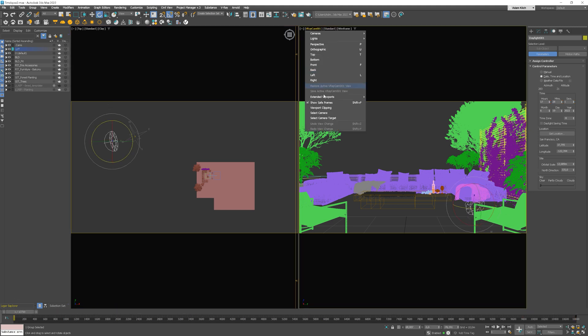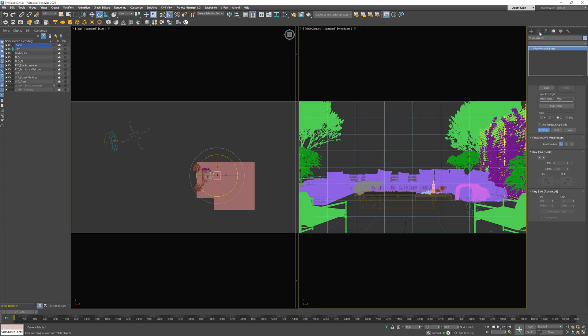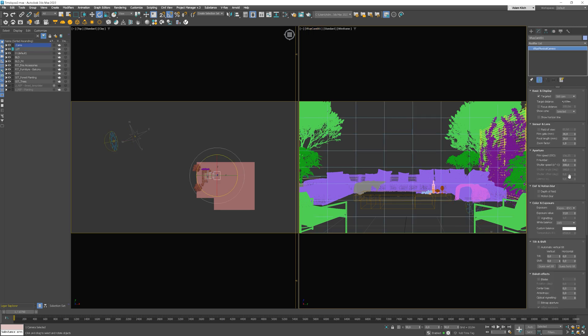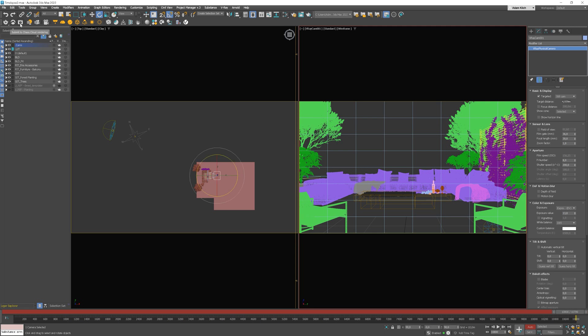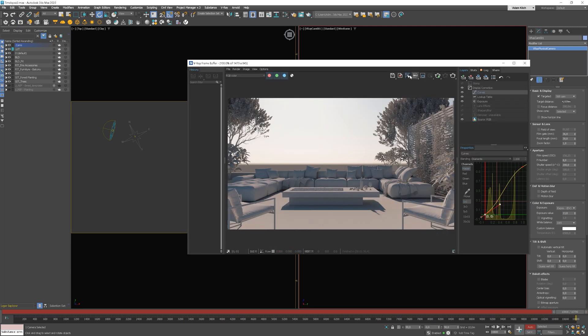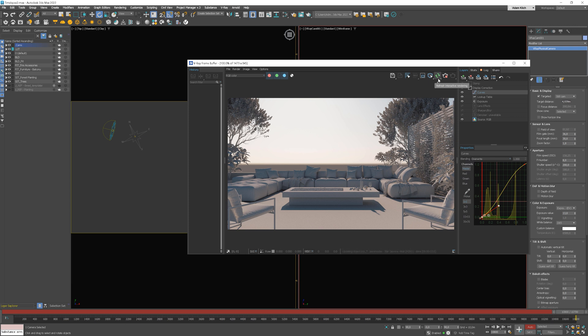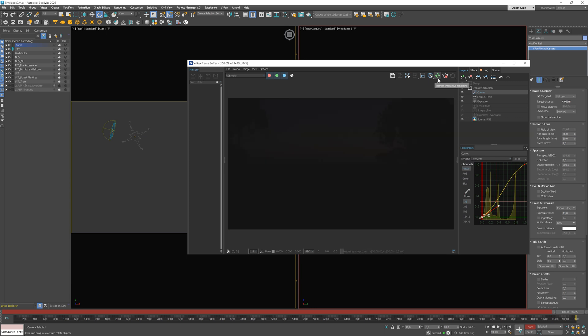Now, let's select the camera as we will need to adjust one more thing. Move the slider to the last frame and turn on the Auto key. And start interactive rendering. You can see that the image is pretty dark. We need to adjust the exposure.